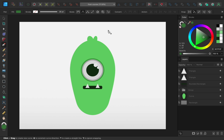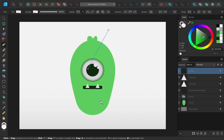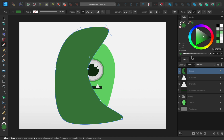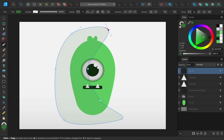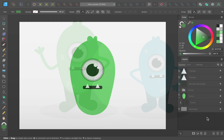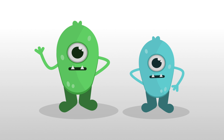But we won't stop at just the basics. After you learn the foundational skills of Affinity, we'll build on that foundation as we learn how to use Affinity's most important tools, allowing you to create even more interesting designs.